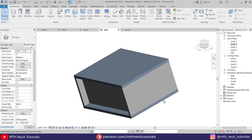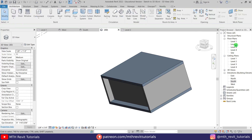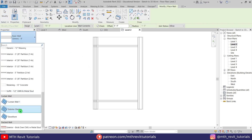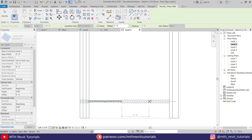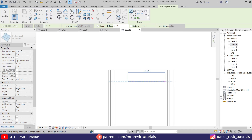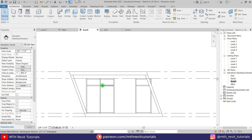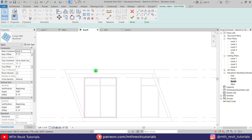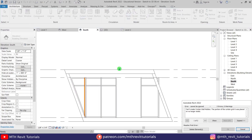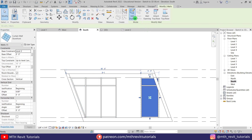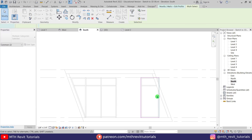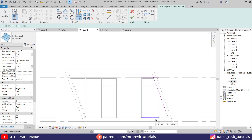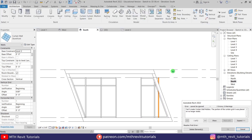Now we can use the same approach to create the storefront. Let's go back to Level 2, select Wall, then Storefront from the drop-down, and create one here, another one here, and then one on this wall. Let's go to the south elevation and edit this storefront — hit Tab to select it, then Edit Profile. We can delete this line and use Pick Lines to pick the edge of this wall. Click Finish, Delete Elements. Let's do the same on the other side: Edit Profile, delete this line, use Pick Lines, pick this edge, click Finish, Delete Elements.